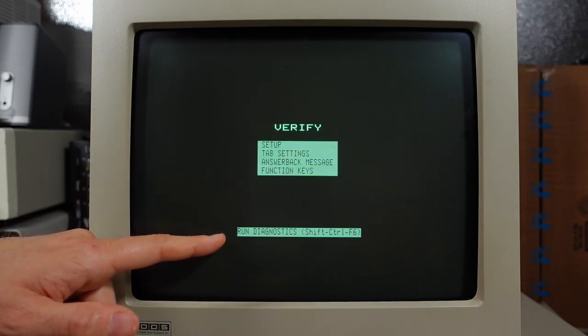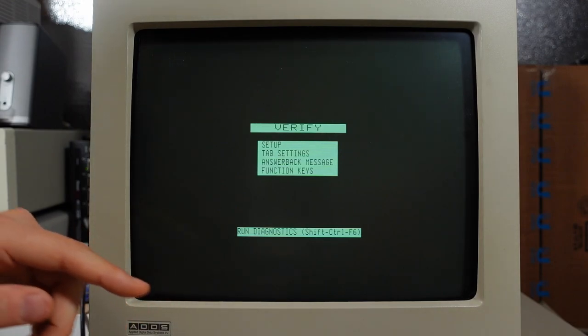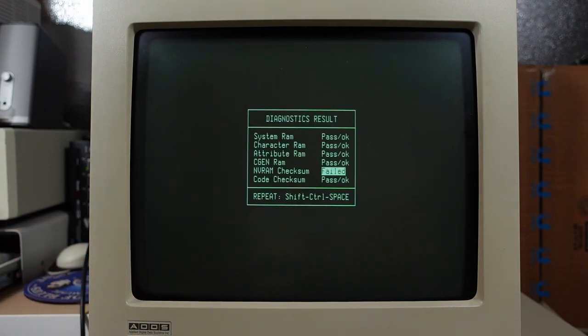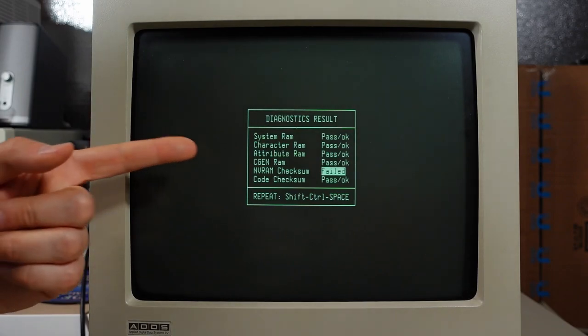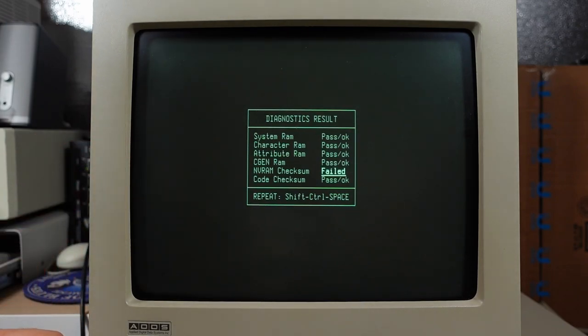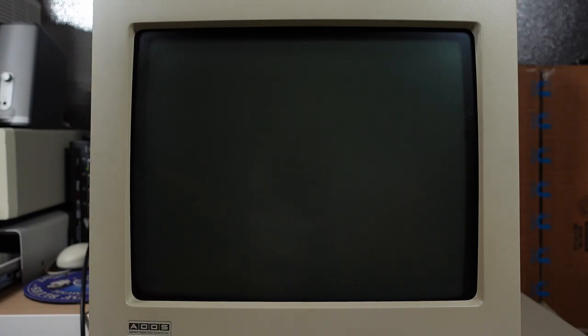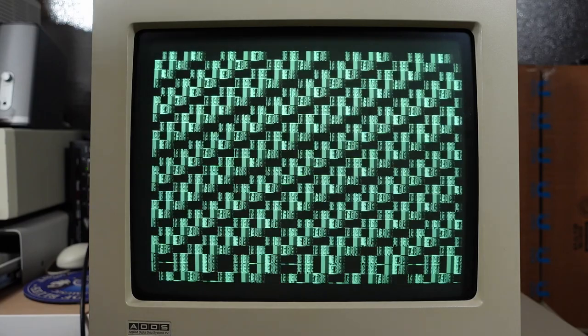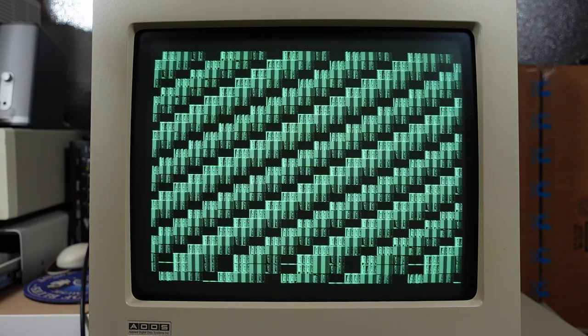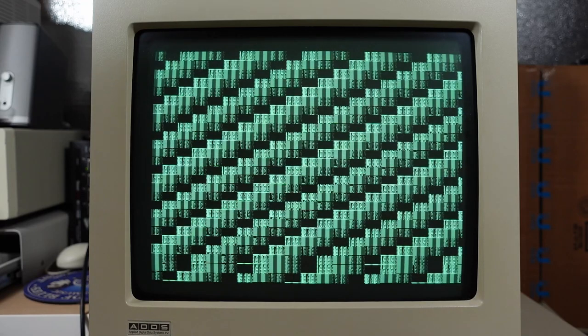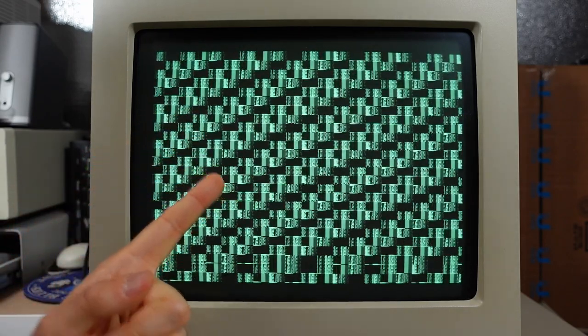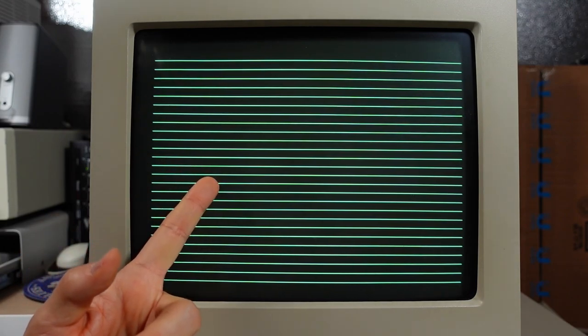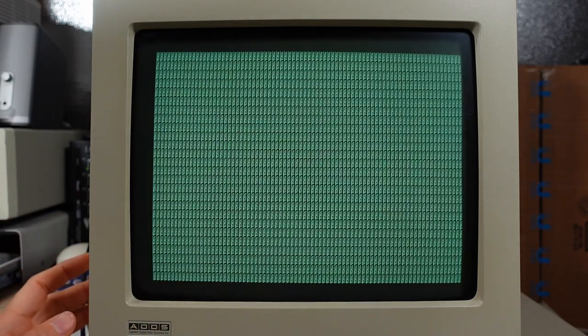To run diagnostics, press Shift-Ctrl-F6. Shift-Ctrl-F6. There we go. Uh-oh. Okay, so NVRAM checksum failed. Obviously, there's some kind of battery in here. Shift-Ctrl-space to repeat. Oh, there's some more diagnostics running here. Well, that's a kind of a cool pattern. We can see right here we have at least three shades of white. So there's black, then two shades of gray, and then a bright white as well.